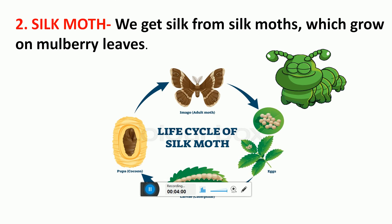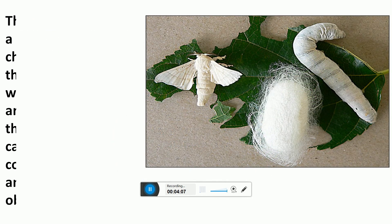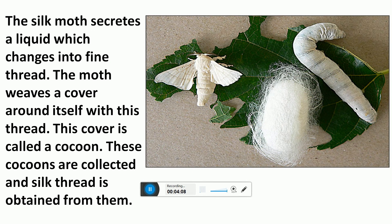Silk Moth: We get silk from silk moths which grow on mulberry leaves. The silk moth secretes a liquid which changes into fine thread. The moth weaves a cover around itself with this thread. This cover is called a cocoon. These cocoons are collected and silk thread is obtained from them.